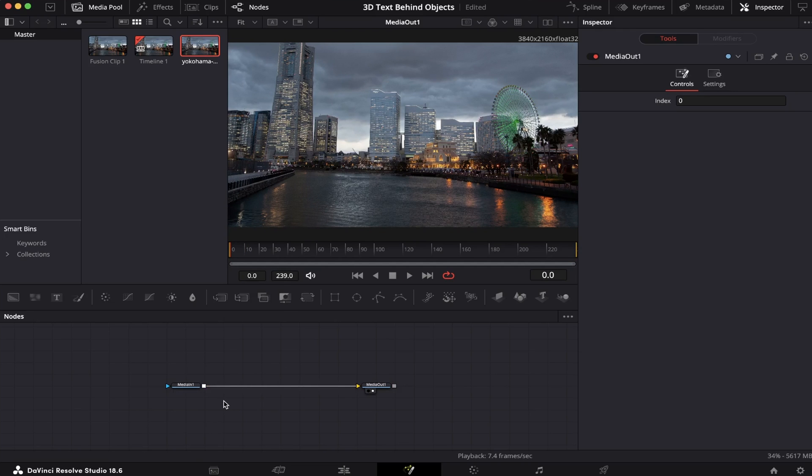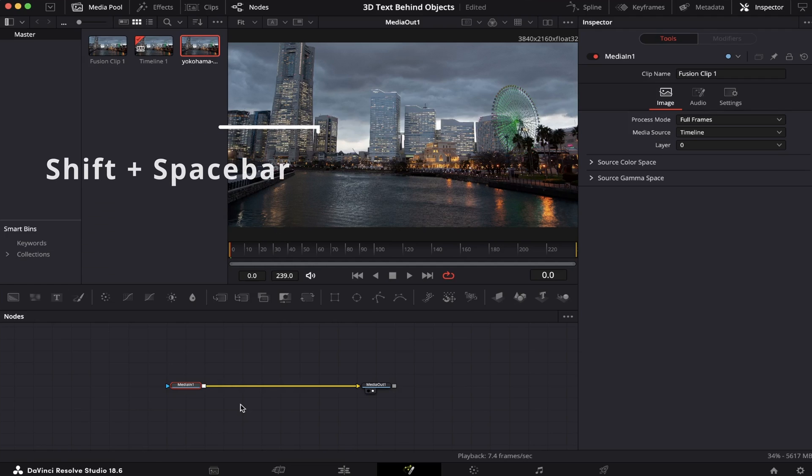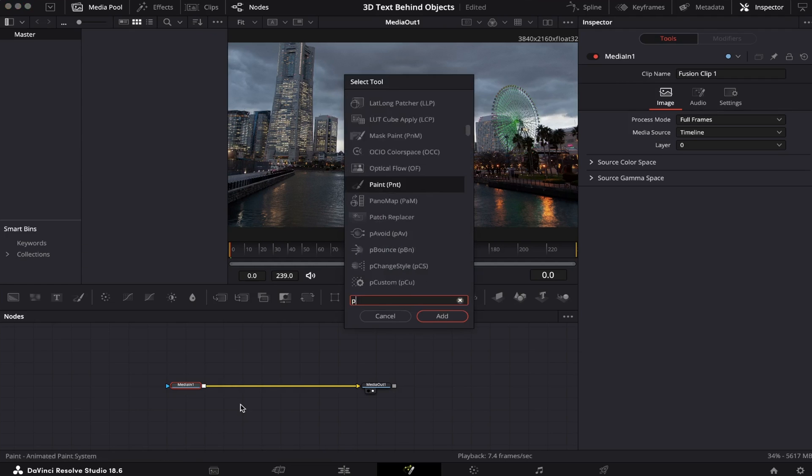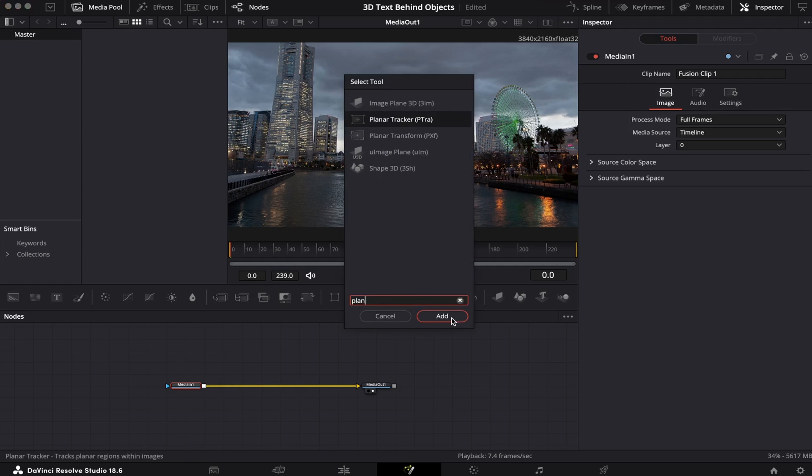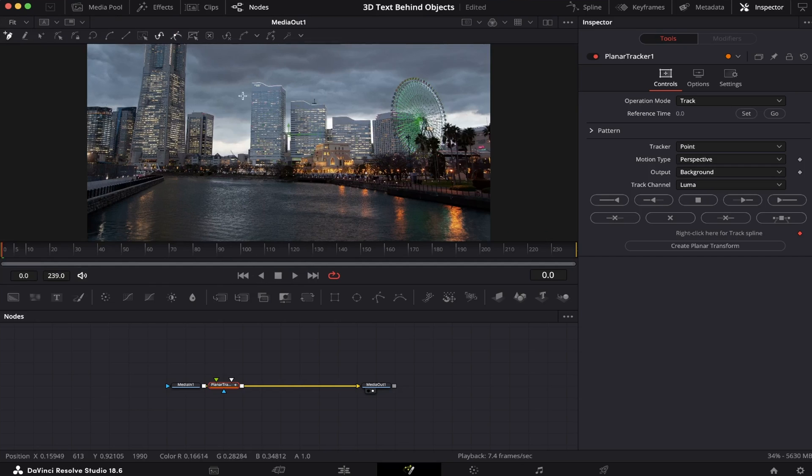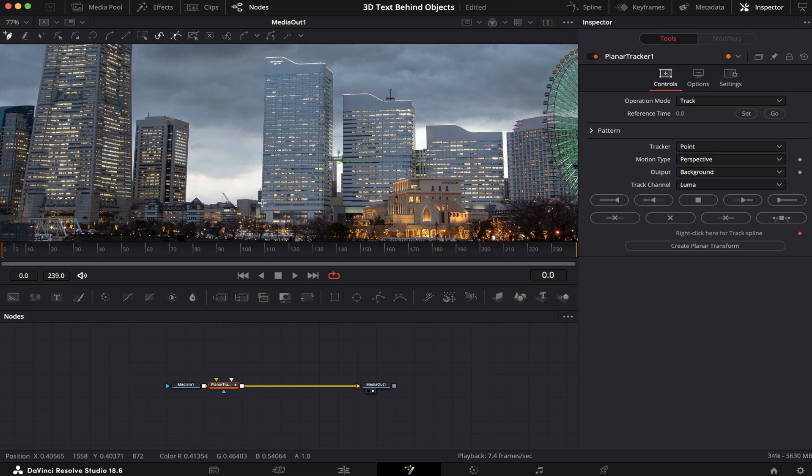So all you gotta do is click on the Media 1, then hit Shift-Spacebar on the keyboard, and look for the Planar Tracker. We're gonna add it to the Node Tree, close the Media Pool, so we can have more space here. We're gonna zoom in a little bit and select these two buildings right here. I've already made a video here on the channel showing how to use the Planar Tracker. I'll leave the link to it in the description of this video in case you wanna watch it. So let's do this.